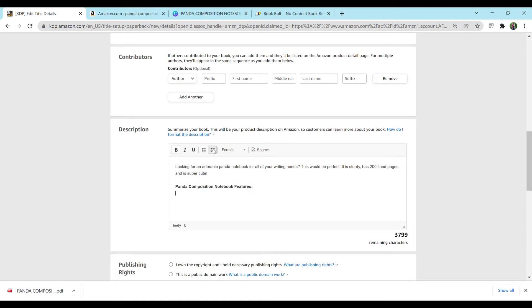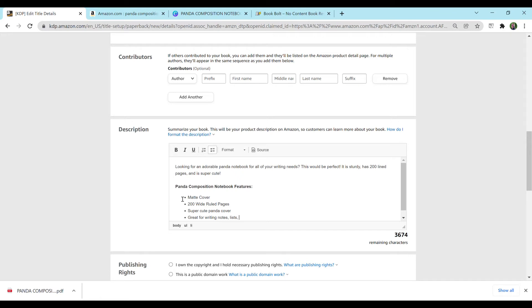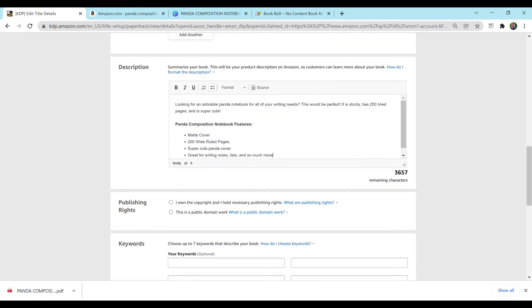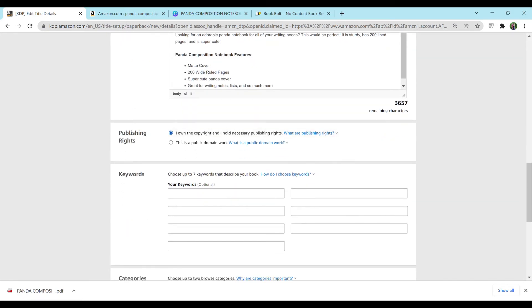And I'm going to add a bulleted list here. And I'm just going to say, Matte Cover. Because that's what I'm going to select on the next slide. I'm going to say 200 wide-ruled pages. Super cute panda cover. Great for writing notes, lists, and so much more. You can add even more if you'd like in here. But I'm going to keep it super simple for now. I own the copyright and hold necessary publishing rights. Canva, thankfully, gives us commercial license. At least for what I used on this cover. So this would be all my work.